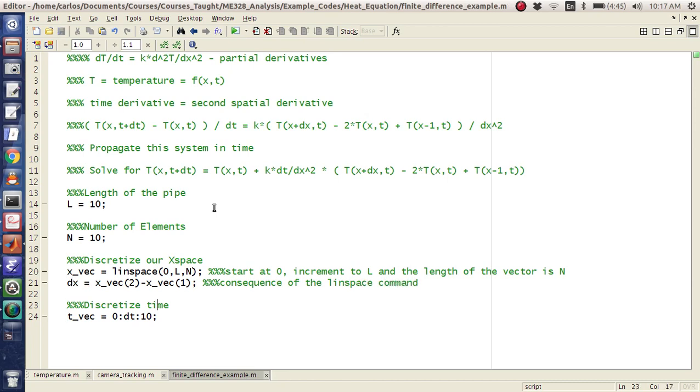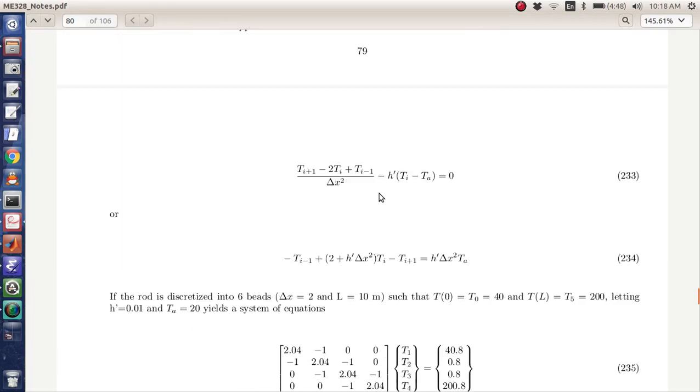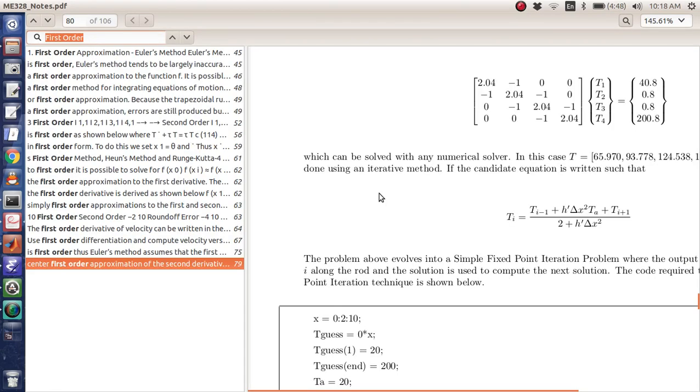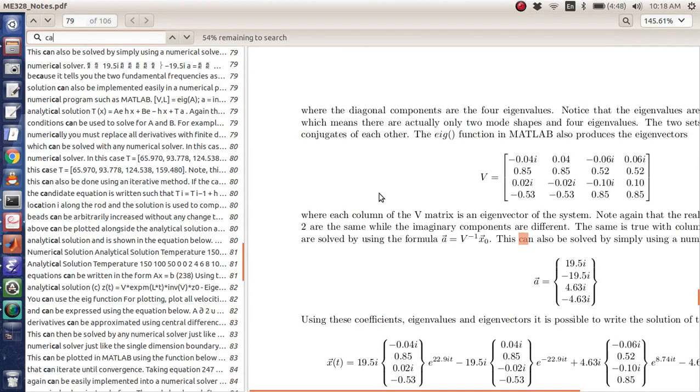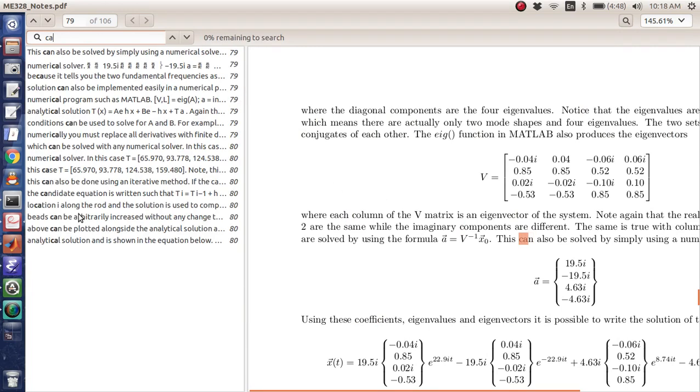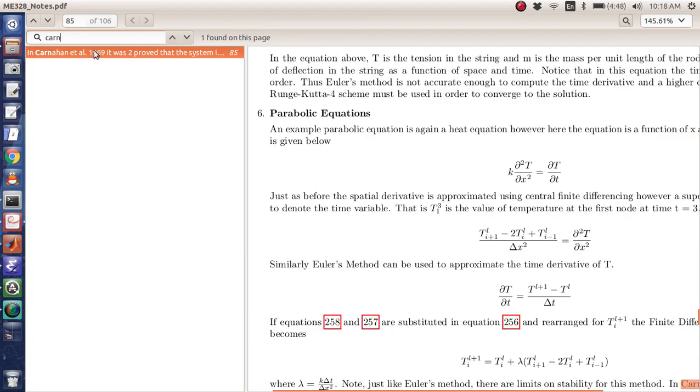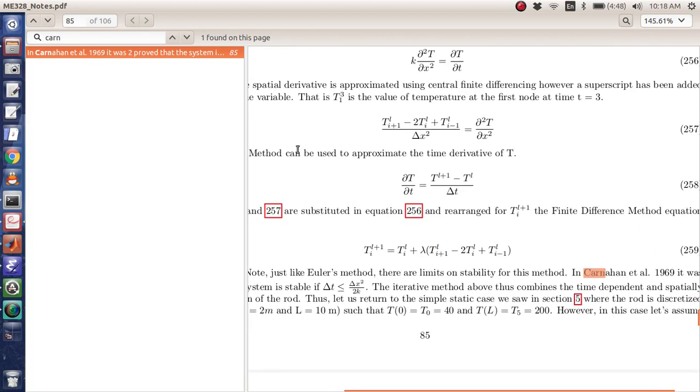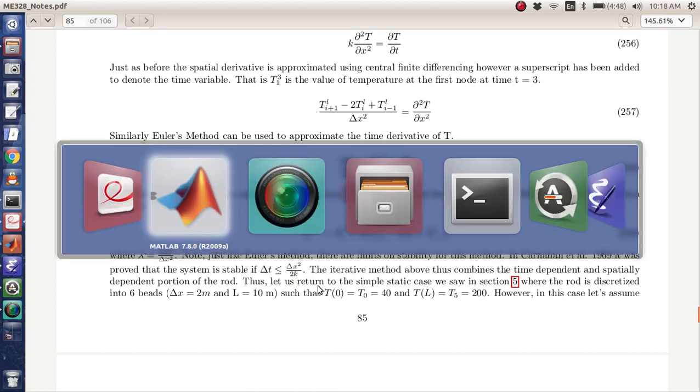And then in order to define my dt, I'm going to look up the stability criterion for dt. I think it's, I forget what it's called. It's like Carnahan et al. He says that the system is stable if delta t is less than or equal to delta x squared over 2k.